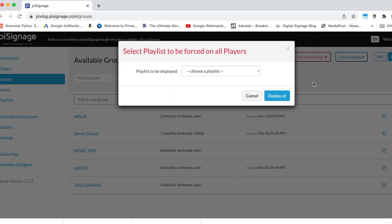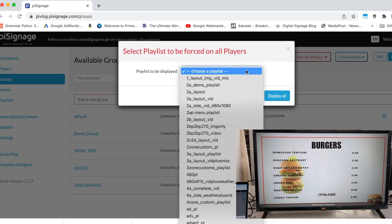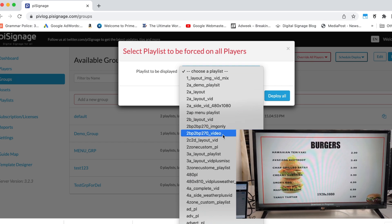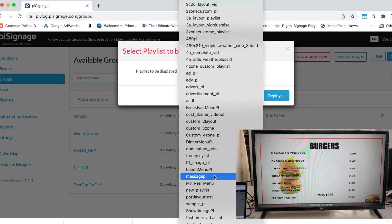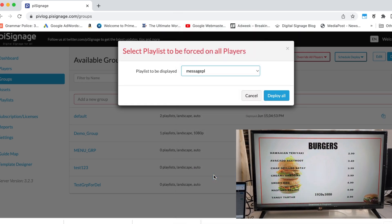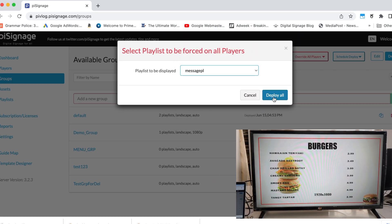There, you can select a playlist you want to deploy across players. I will select a sample playlist created for this purpose. Click on Deploy.